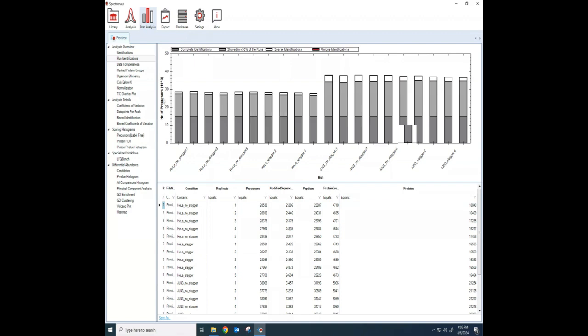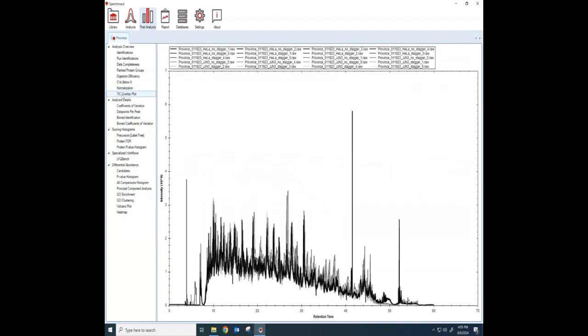There is one of the things that people like to do is to dive into their data a little bit more. Just another quality control thing before I move on, if I go to this TIC overlay plot here, this is something that's kind of interesting because it will show me what the chromatogram is for all of my runs all overlaid on top of each other.